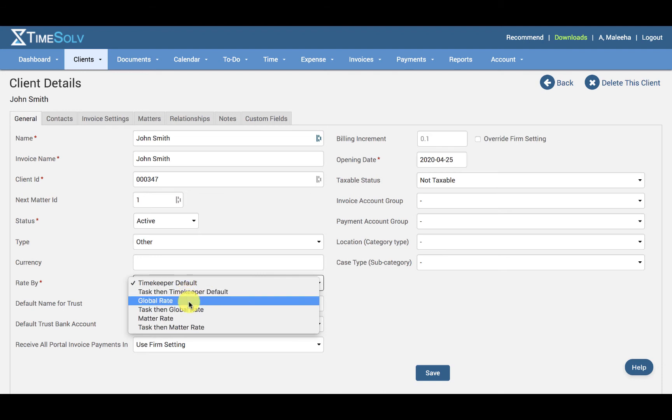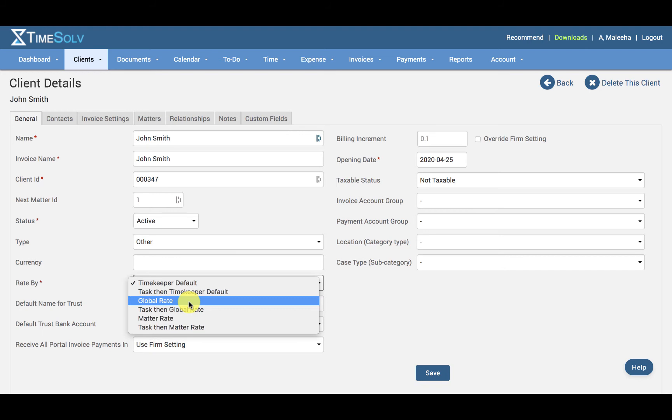And then we have Global Rate. Global rates are customized rates saved under the Global Rates section. Assigning a global rate to a client means you have the benefit, for example, of giving a client a discount of X percentage for their time and expense entries, or, for example, an ongoing case spanning over numerous years can have a 2015 rate applied to it.